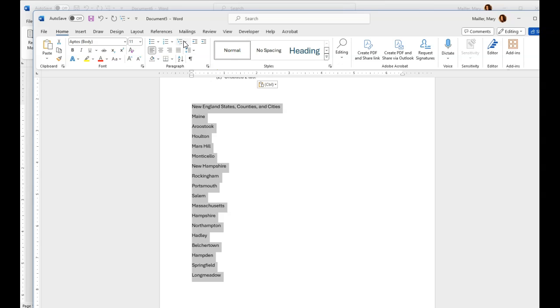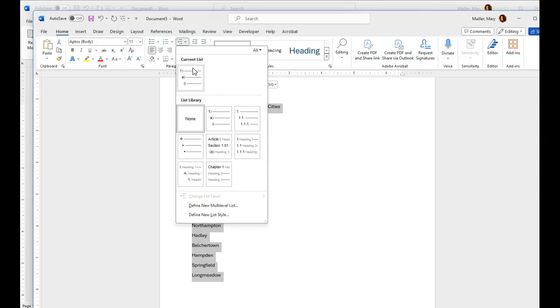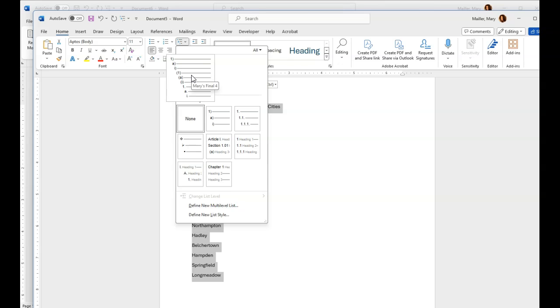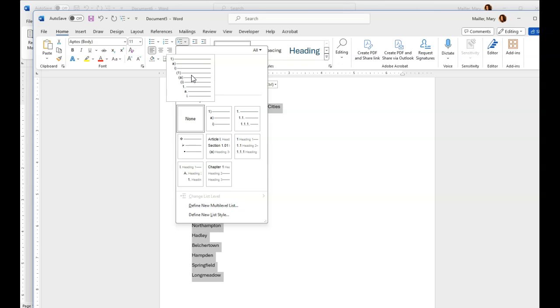See if you go up to your multi-level list, it says none. But you want to apply the Mary's Final Four. So there you go. Now it looks like nothing has happened, but you still need to go in and do the tabbing.